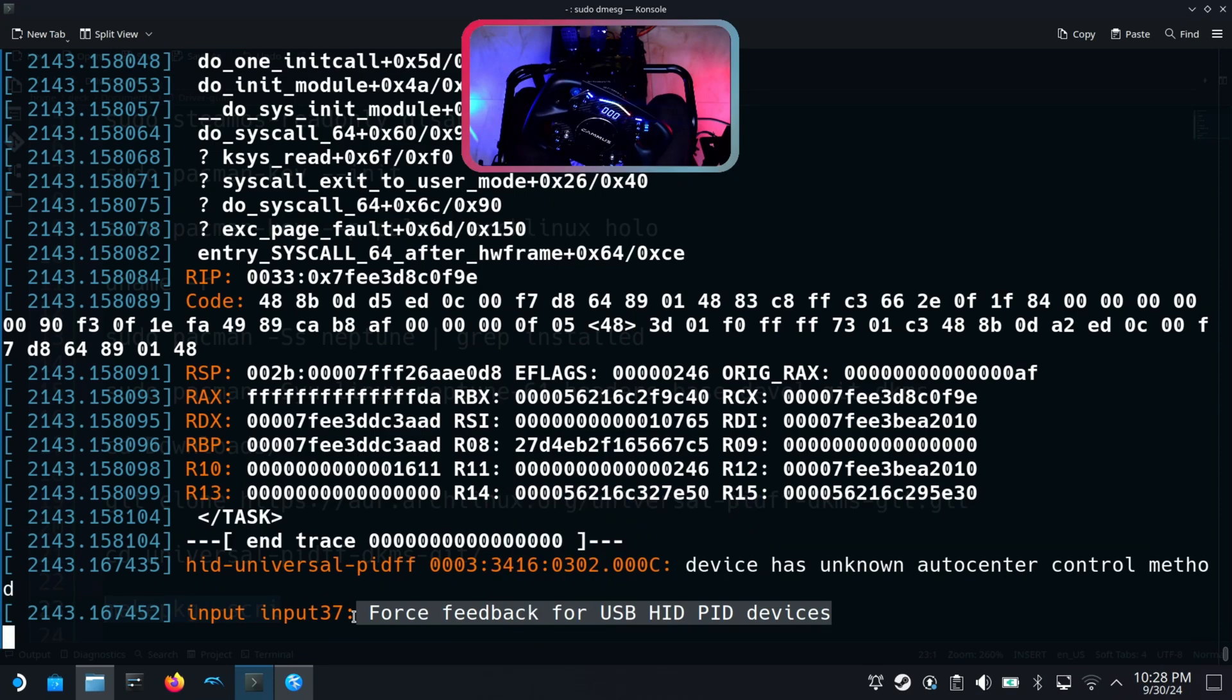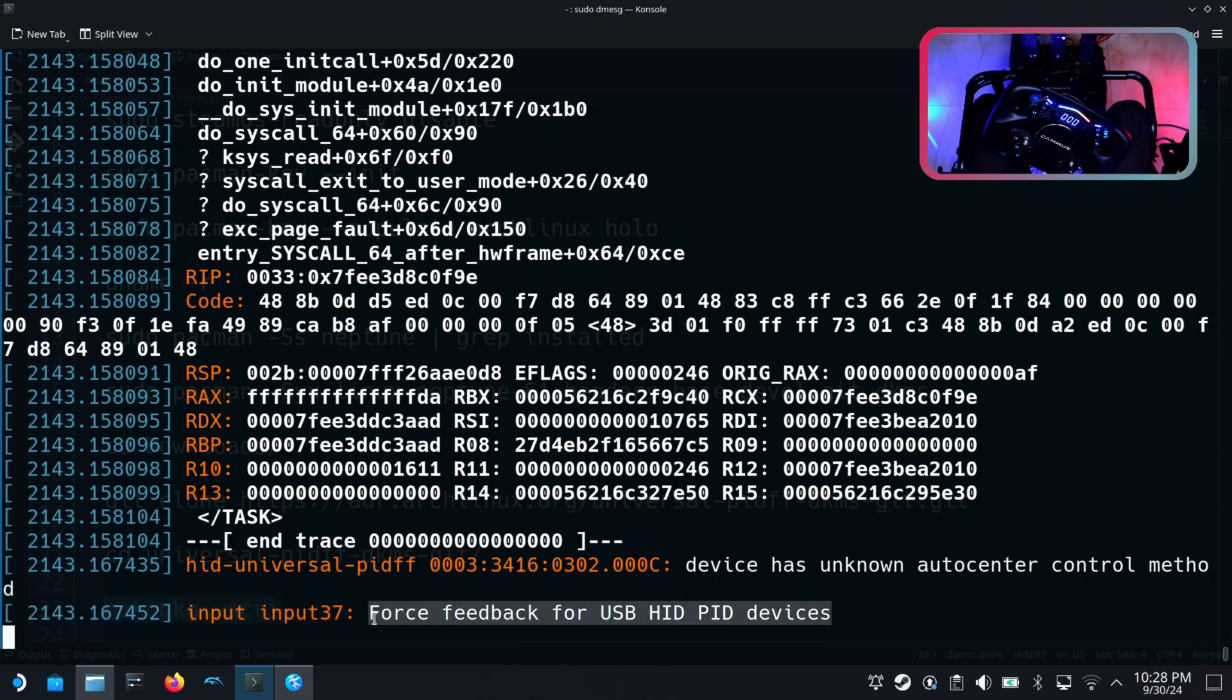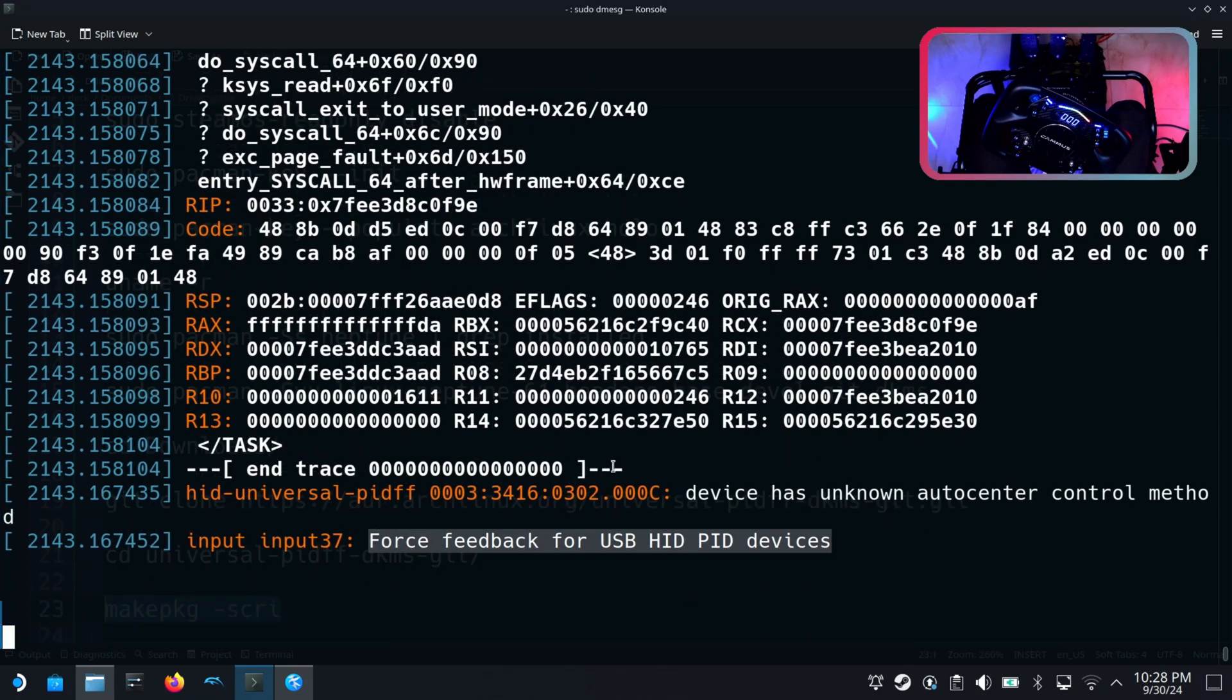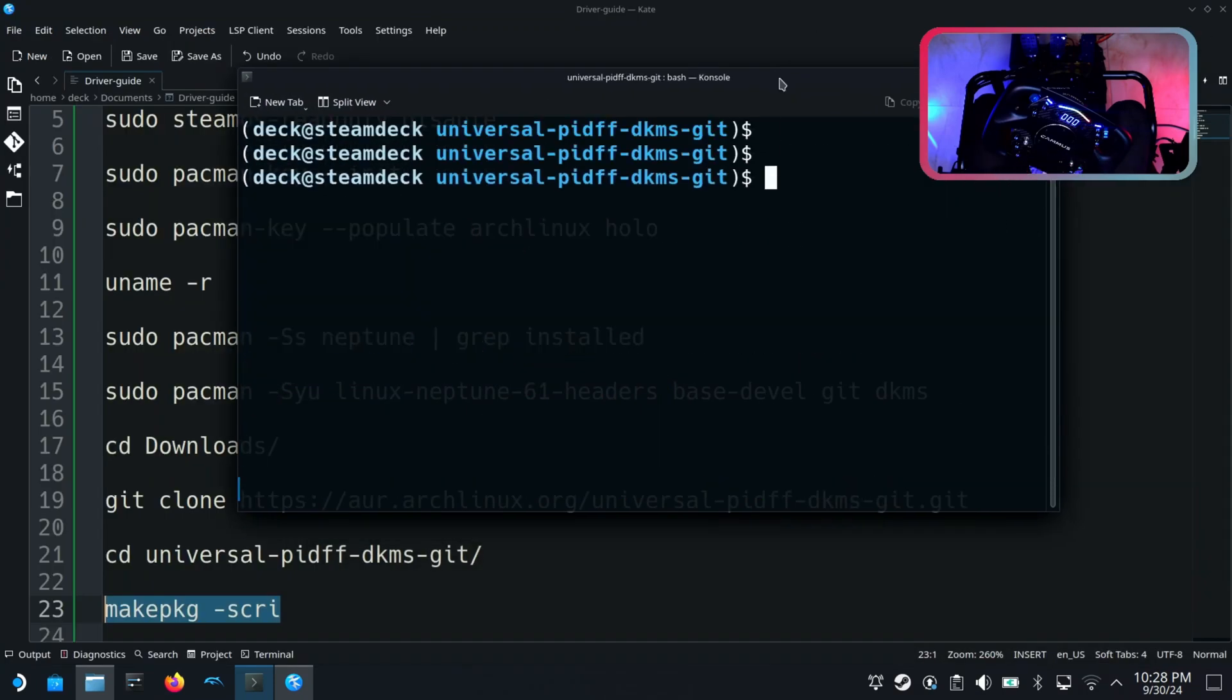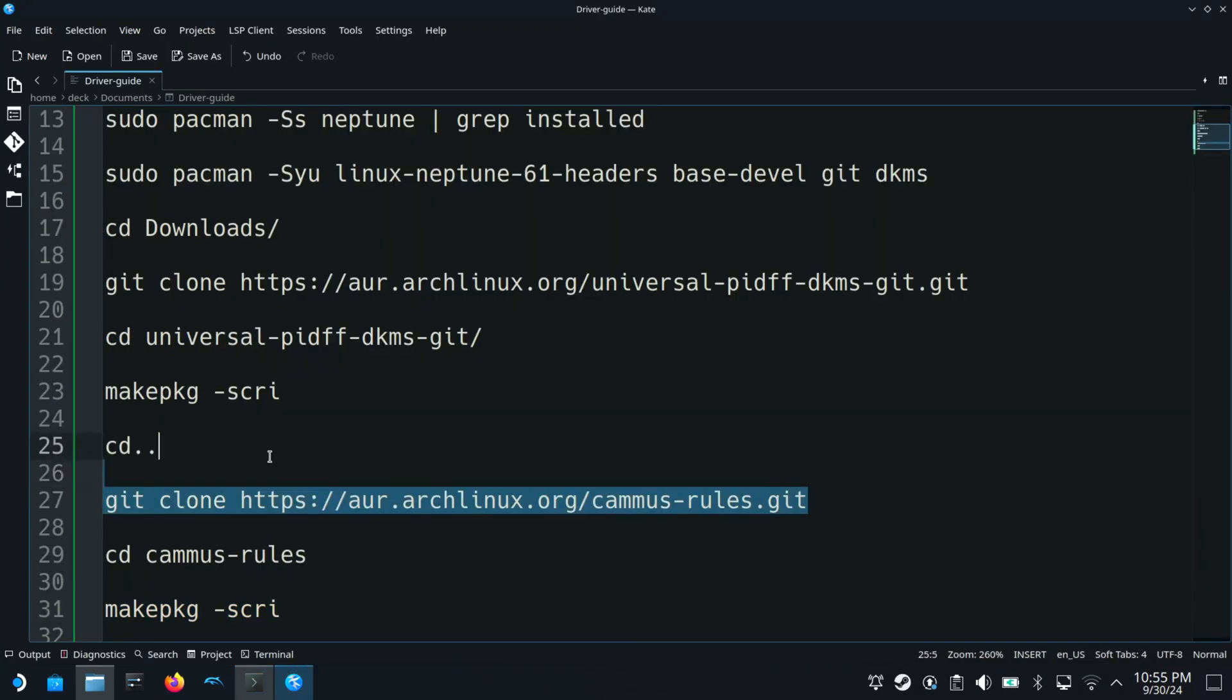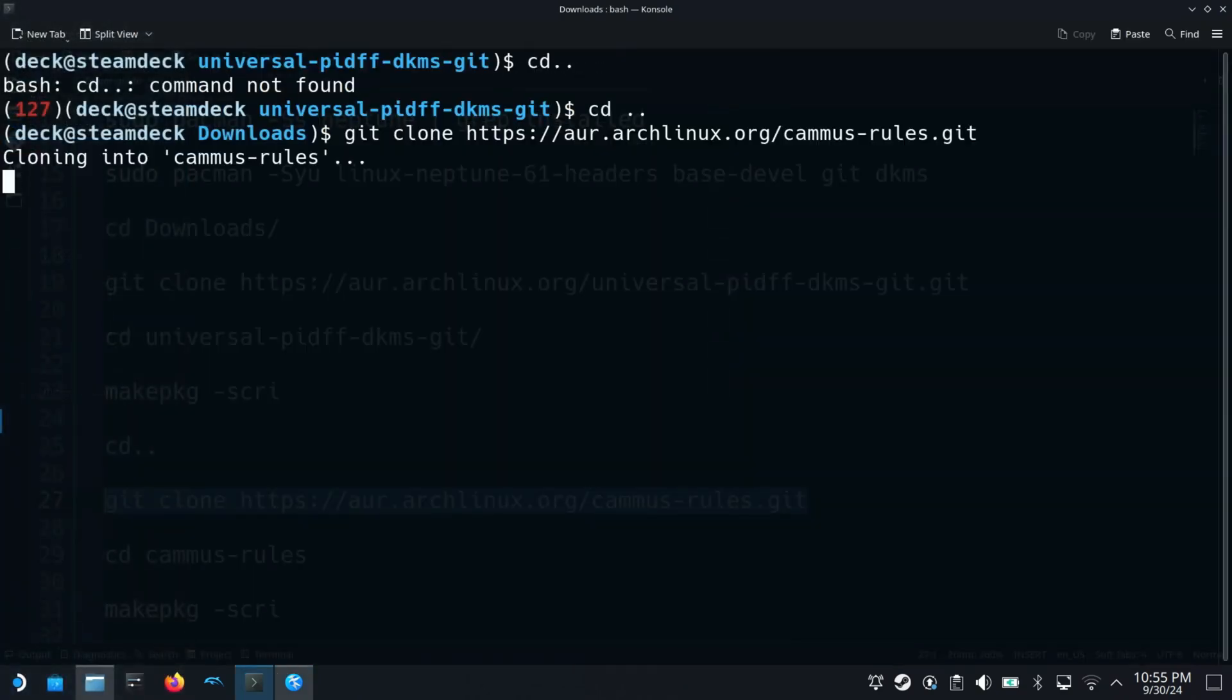If you also have Camus CP5 pedals then you will need a UDEV rule for it to be detected as a joystick device. For that I will clone the camus-rules package from the AUR and install it.